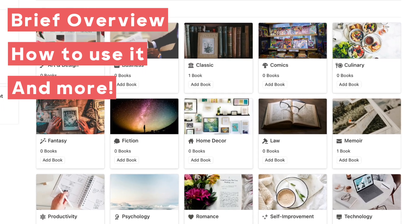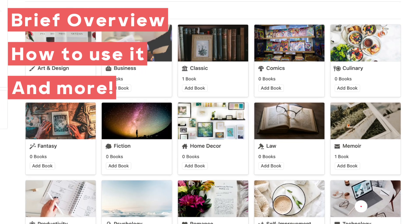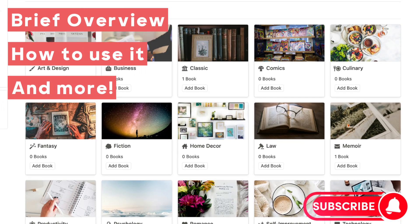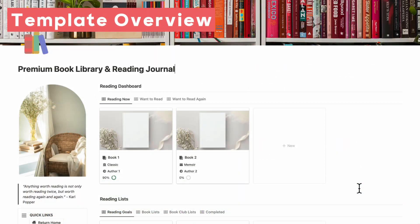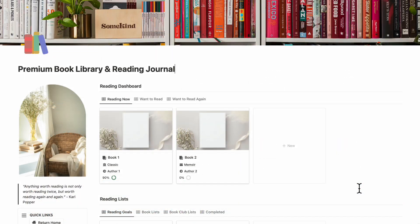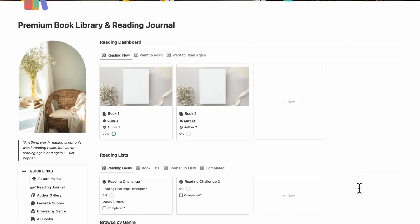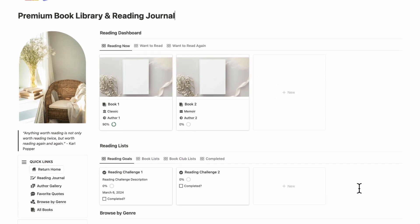If you find this useful, be sure to like, subscribe, and turn on the notification bell. Let's first start with a brief overview of the template and how to navigate it.